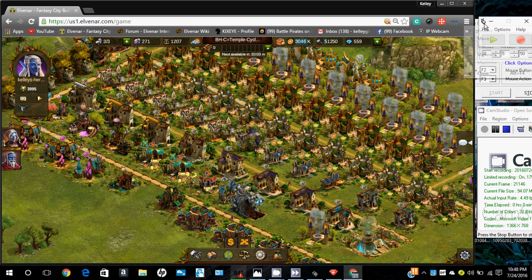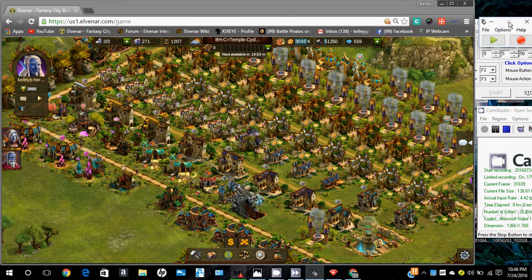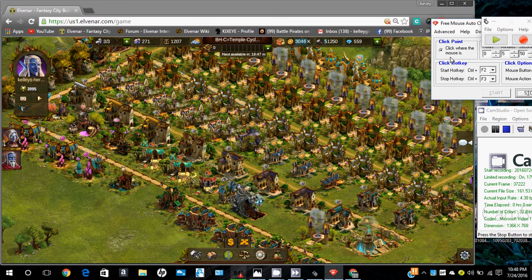The first one is Free Ghost Mouse, spelled G-H-O-S-T. The second program is Free Mouse Autoclicker.